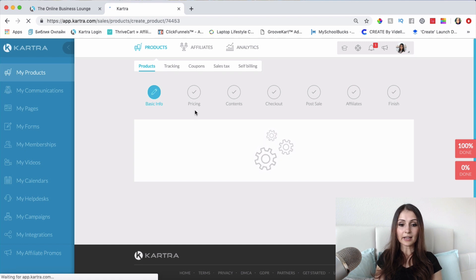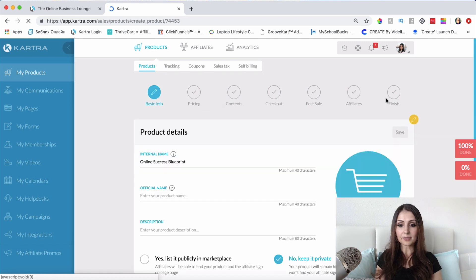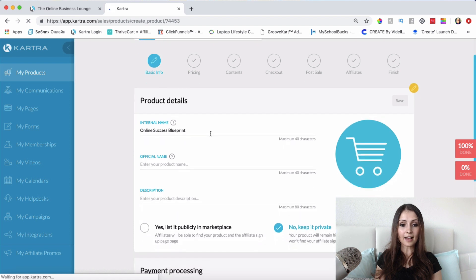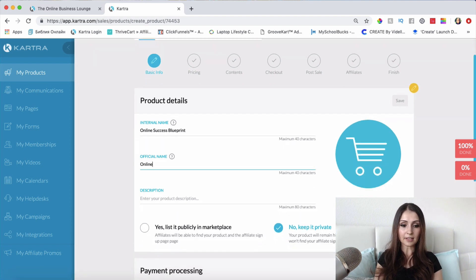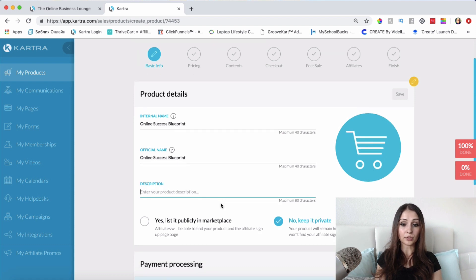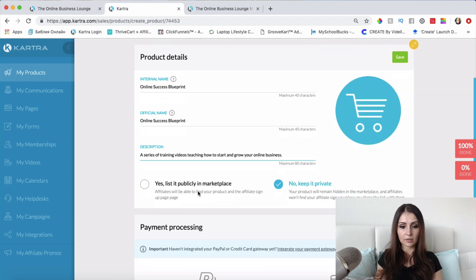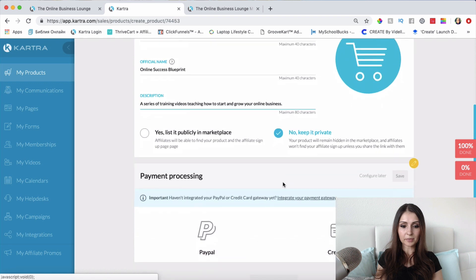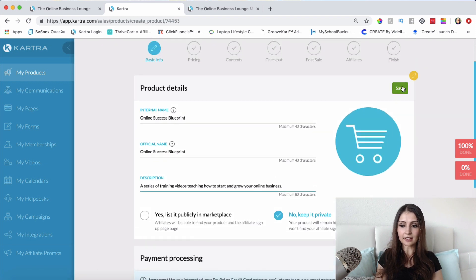The next thing is to go through these steps. The official name for my product is going to be the same name. I can put whatever description I want for the product description. Once I'm done with the description, I'll go ahead and click Save.